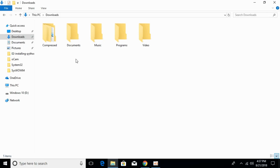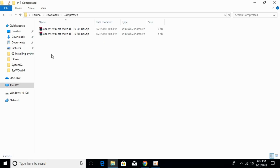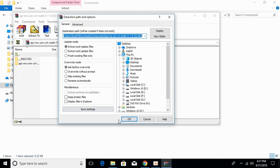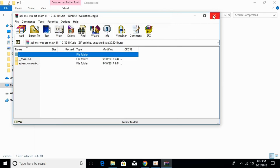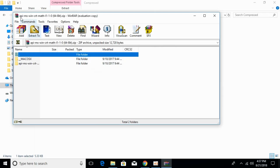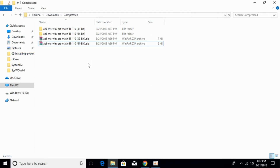Open your Downloads folder. We will first solve the problem for 32-bit, then for 64-bit. Go ahead and extract both downloaded files using WinRAR or similar software.